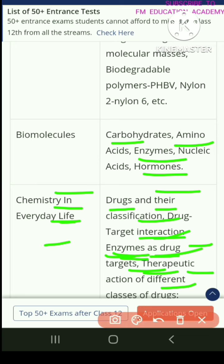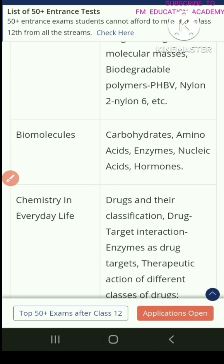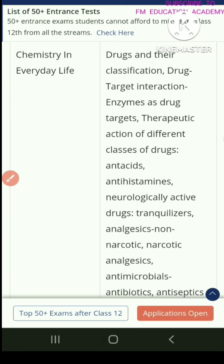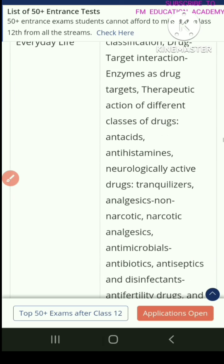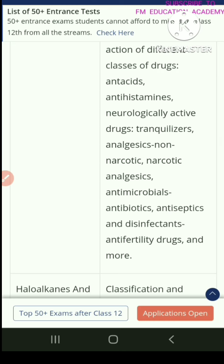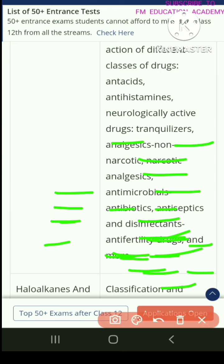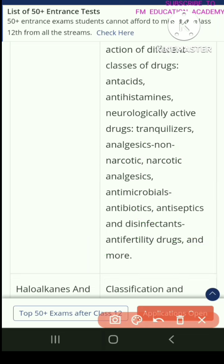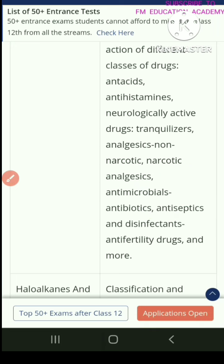Chemistry in everyday life includes drugs and their classification, drug-target interaction, enzymes as drug targets, therapeutic action of different classes of drugs, antacids, antihistamines, neurologically active drugs, tranquilizers, analgesics, non-narcotic analgesics, antimicrobials, antibiotics, antiseptics and disinfectants, and anti-infertility drugs and more.